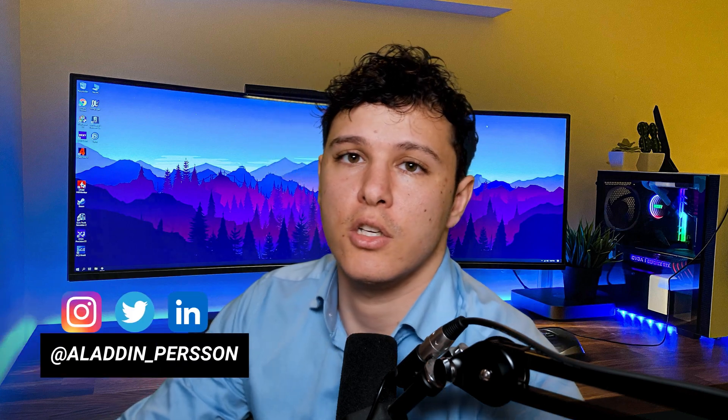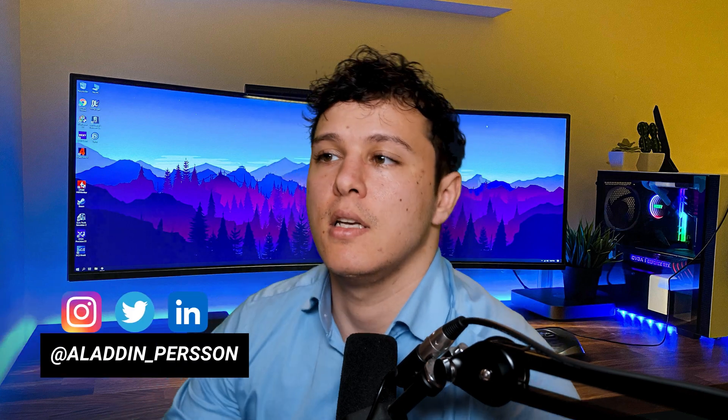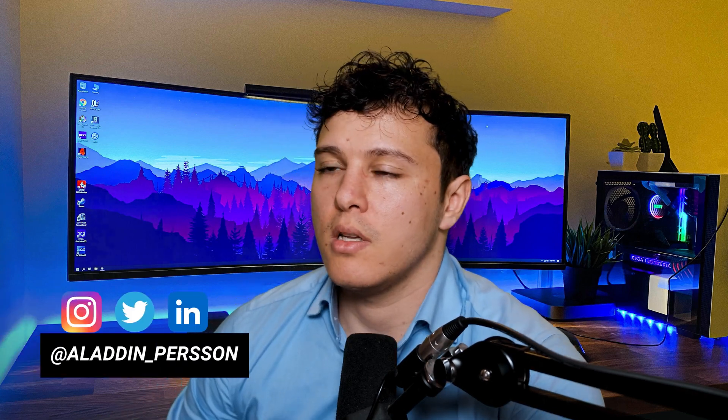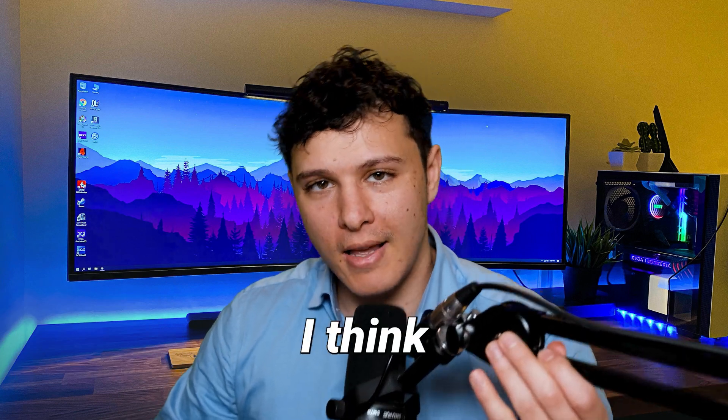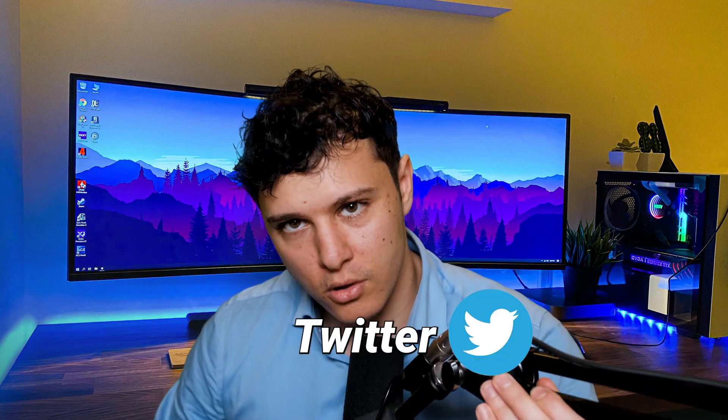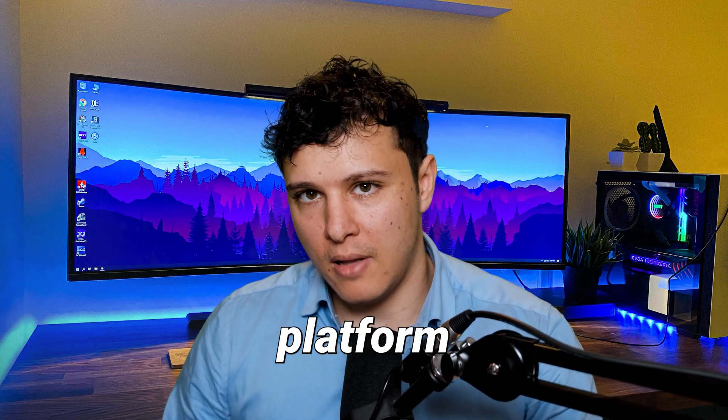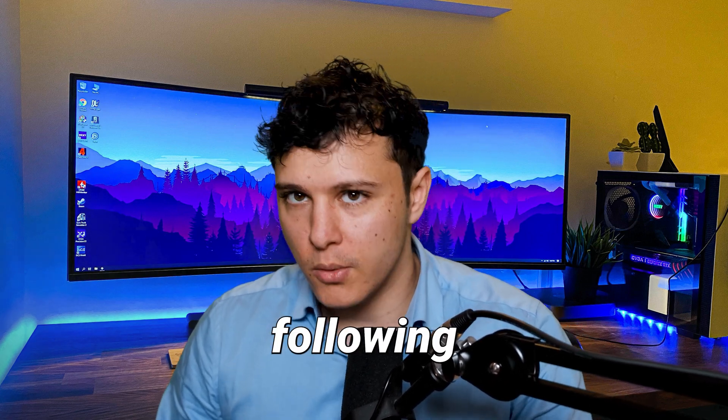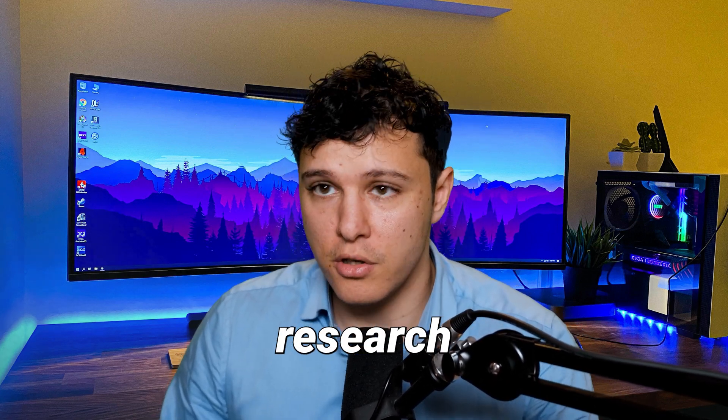What's going on guys, hope you're all doing freakishly good. In this video I want to go through a little bit on who I think you should follow on Twitter. I think that Twitter is the best platform for following machine learning research. It's a lot better than LinkedIn I would say.